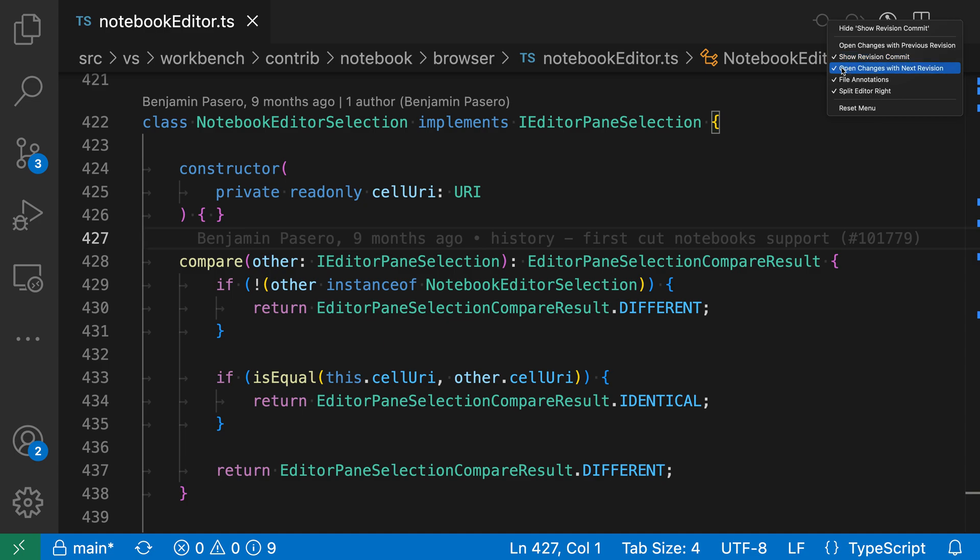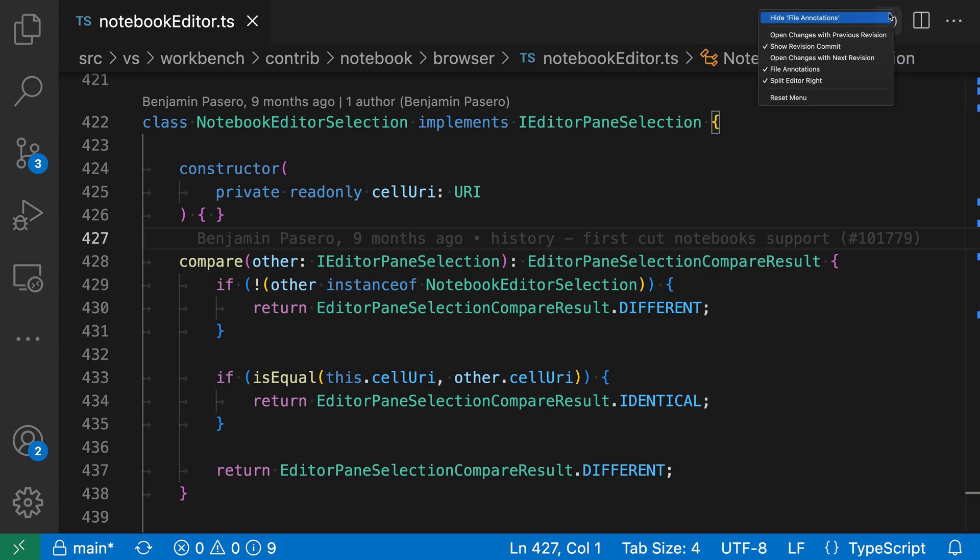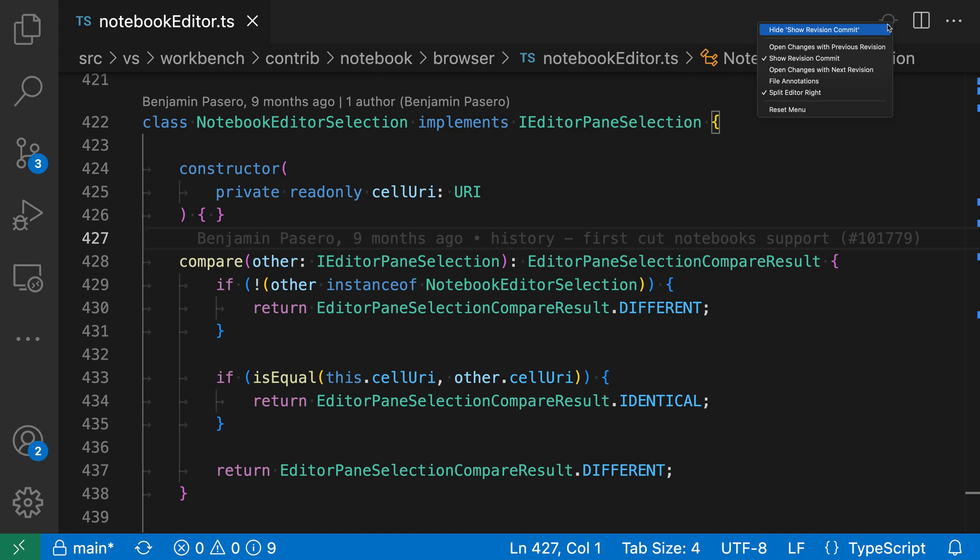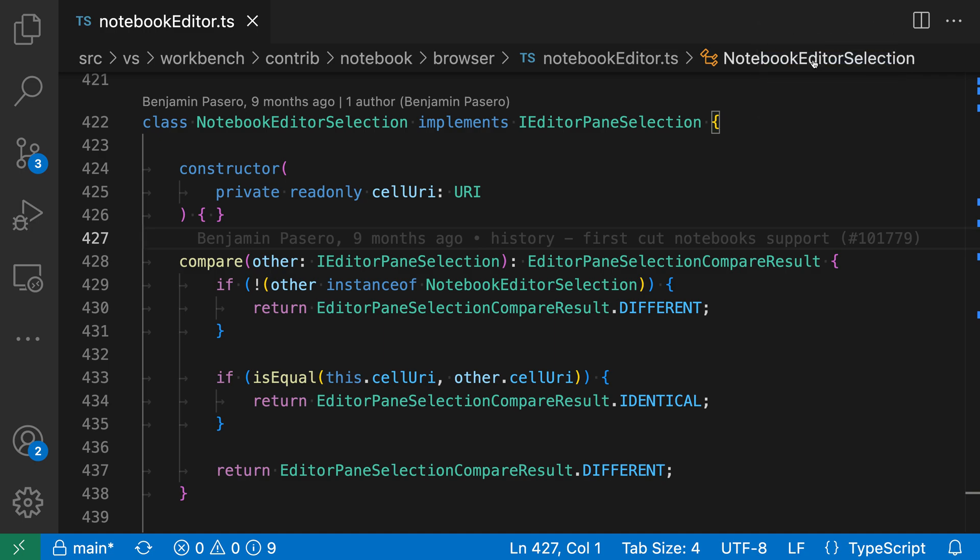So I could say, let's go and hide the open changes with next revision one, and I can just right click on any of the buttons up here. I'll hide file annotations, do that once more, and say hide show revision commit as well, and now I've gone and hidden all the buttons from GitLens, leaving only the split editor button up here.